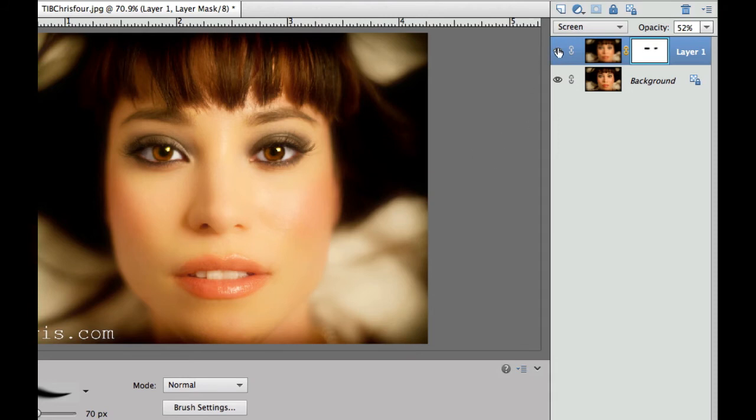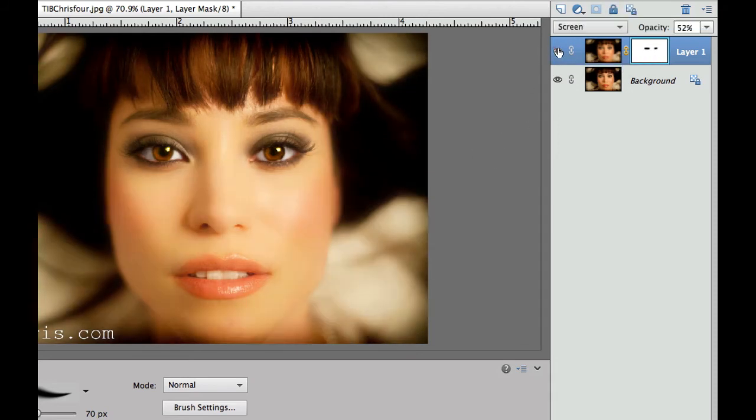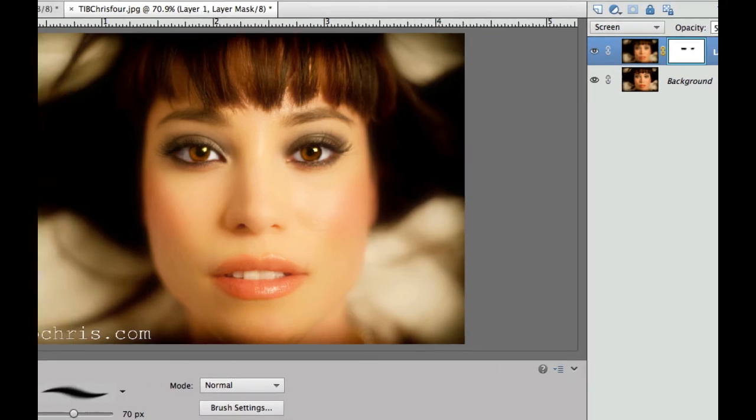Once again, I'm going to turn off the visibility layer there. And as you can see, we added just a little bit of glow to her skin tones.